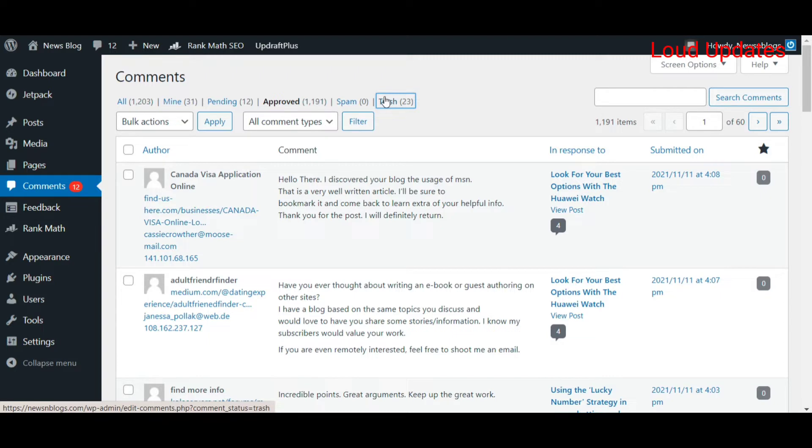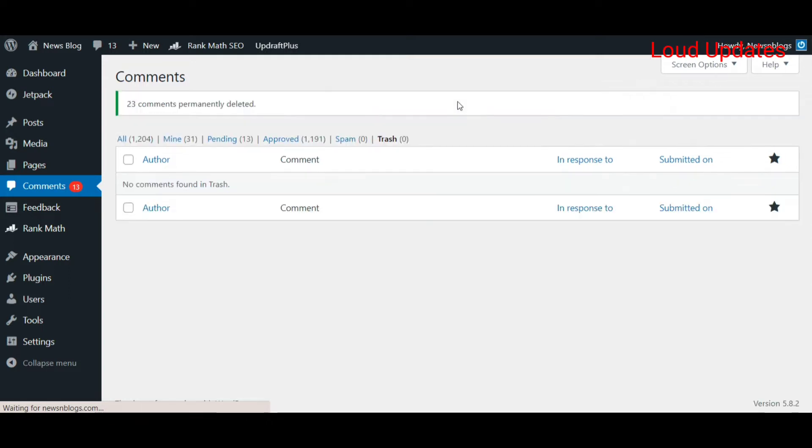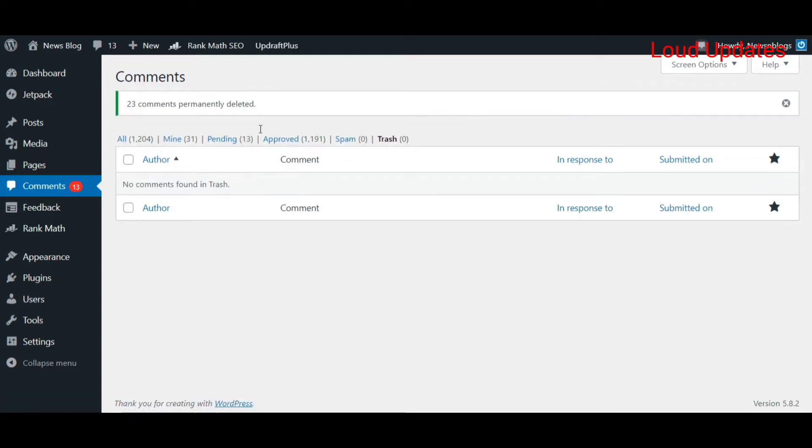Here you can see I am in the trash folder. When I click on empty trash, in just a few seconds my trash folder is empty. But in the approved folder, I cannot delete all comments in one click.